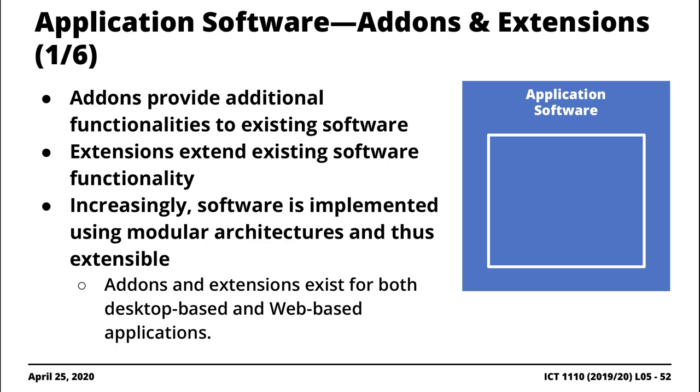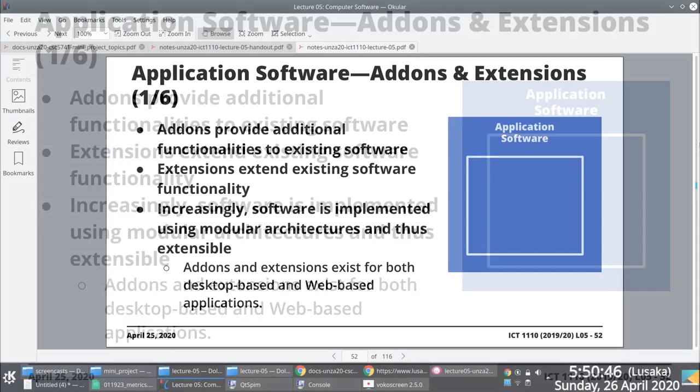Increasingly, most software tools that you download out there would have been implemented using so-called module architectures or plugin architectures to make it relatively easier for programmers to extend the functionality of that software.